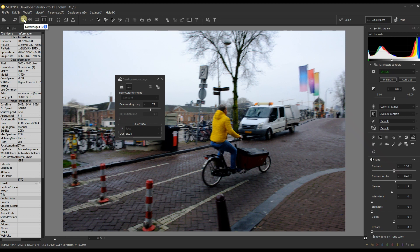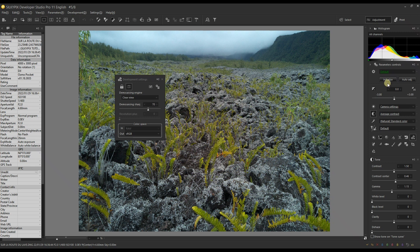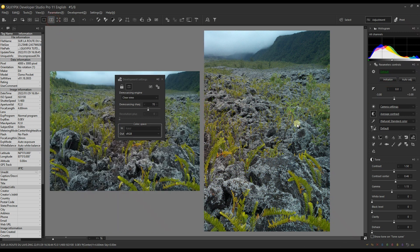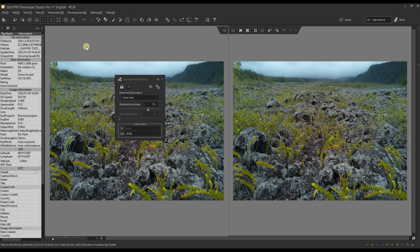Now, there's another little thing about this particular demosaicing engine, which is the improvement of sharpening. For example, this image - I'm going to put it next to each other. Now I'm going to close all the windows so that we have a better view.